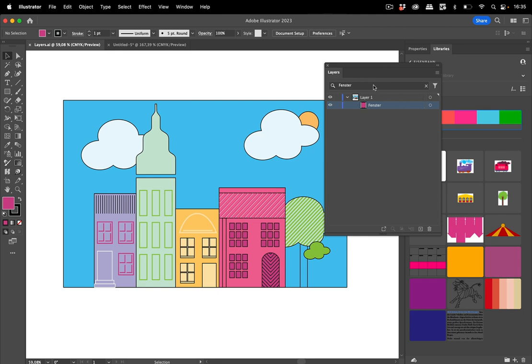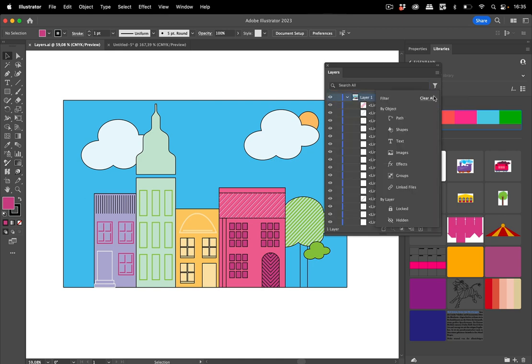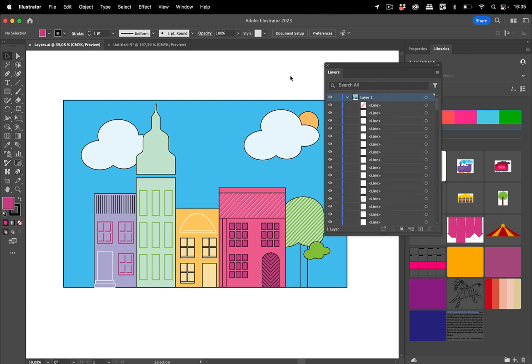This might also be irritating. So once you found it and done what you wanted, get rid of this and also go in here and clear all. Once you have clicked on something then you see something is set and you can clear all and then you can again see everything in the layers panel.